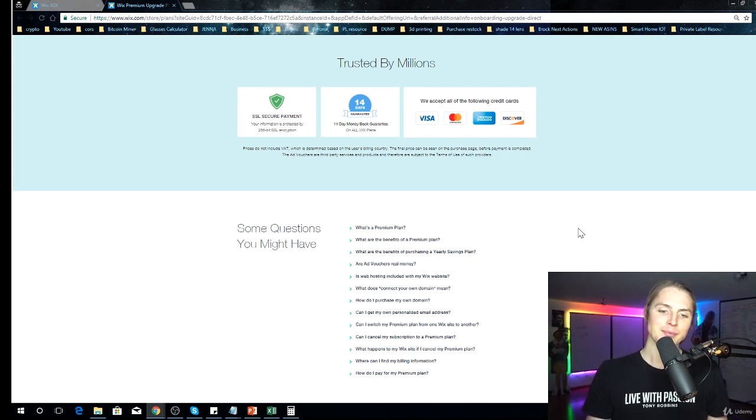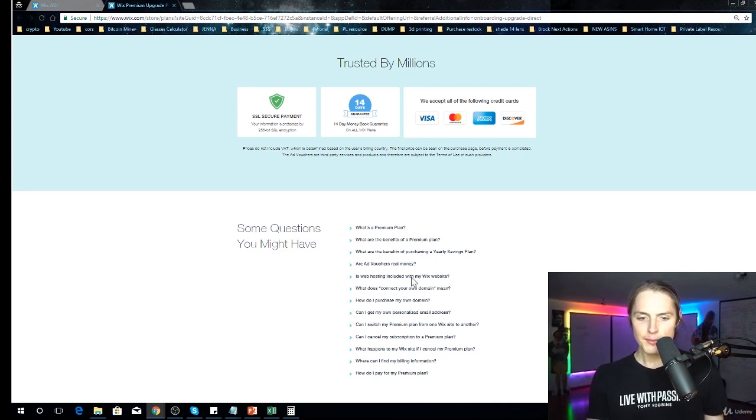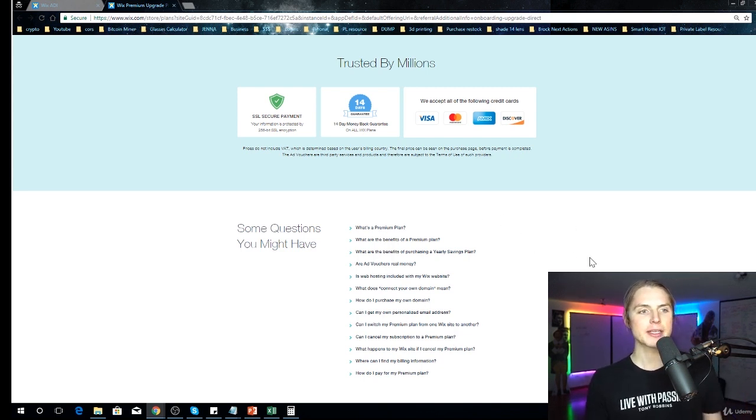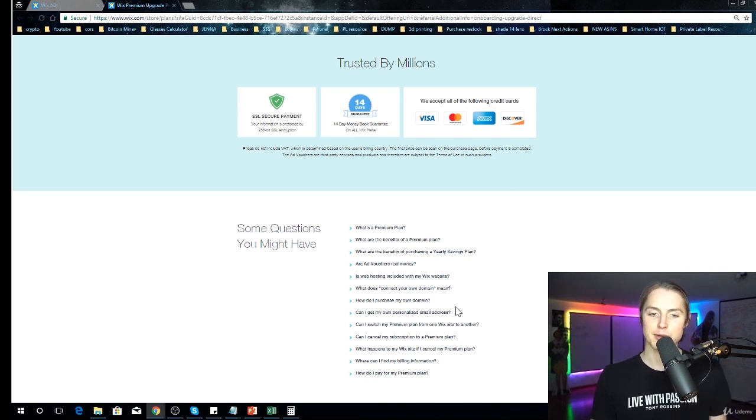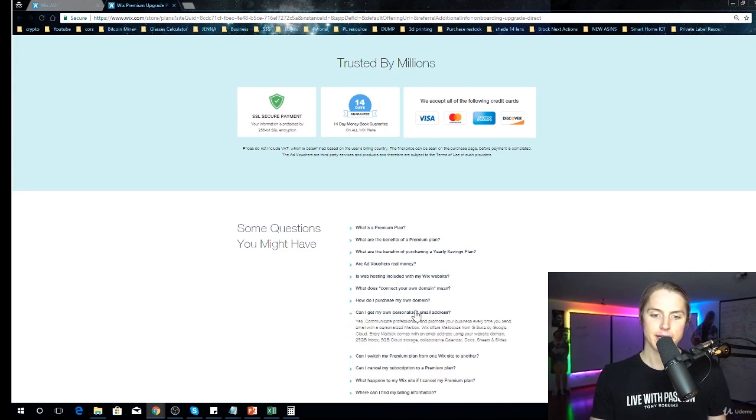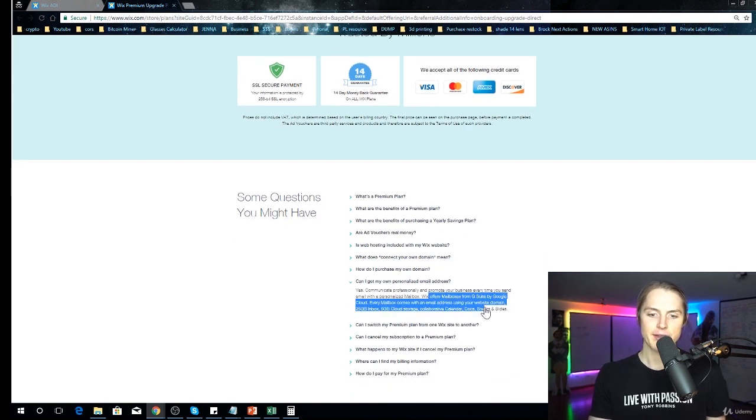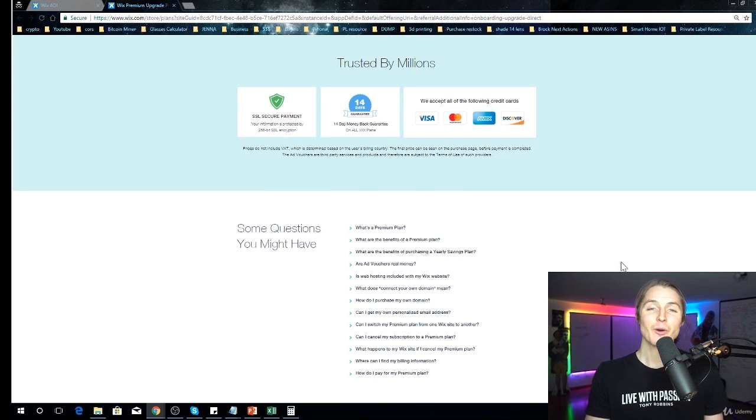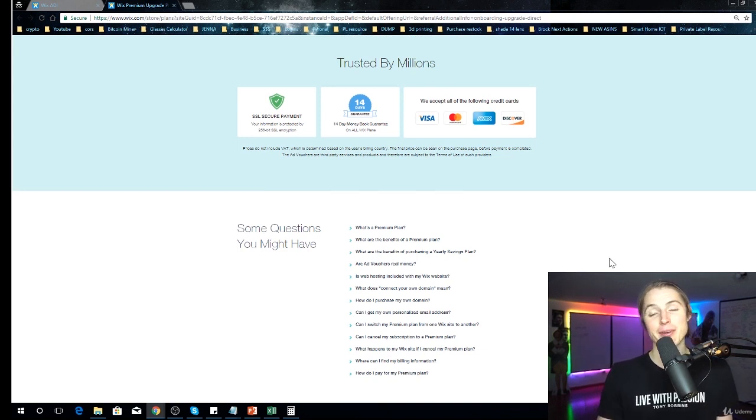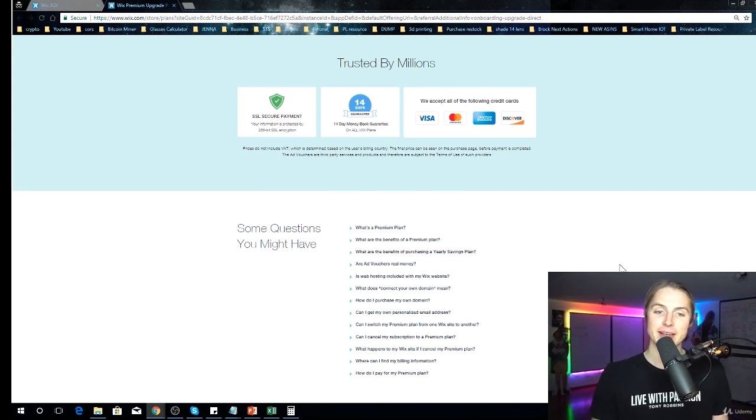But I'm pretty sure - oh, another nice thing is they allow you to get your own email really easy with Wix. So yeah, they offer mailboxes. You could get Gmail up and running really easy, whereas with WordPress and Shopify it's a bit harder to get that going.